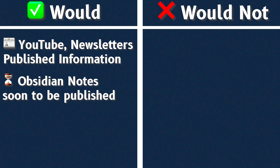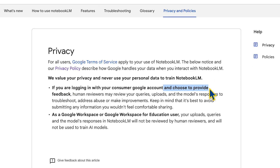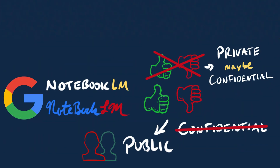Here's how I feel comfortable using Notebook LM. Regarding my own work, I'm happy to upload YouTube videos, newsletters, and my own sources that are already published, because this information has already been made available to the public. I'm also comfortable uploading Obsidian notes and ideas related to content I'm planning to make public in the near future. However, I would not be comfortable uploading anything related to patentable ideas or my long-term plans or secrets, because it's possible that a human reviewer at Google sees this information and decides to do something with my idea.